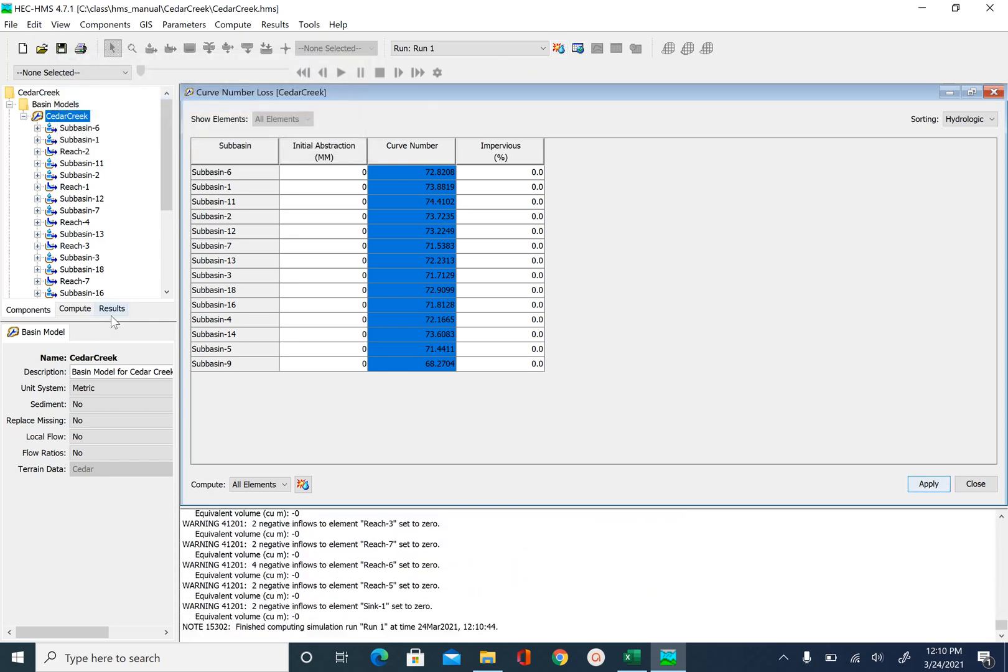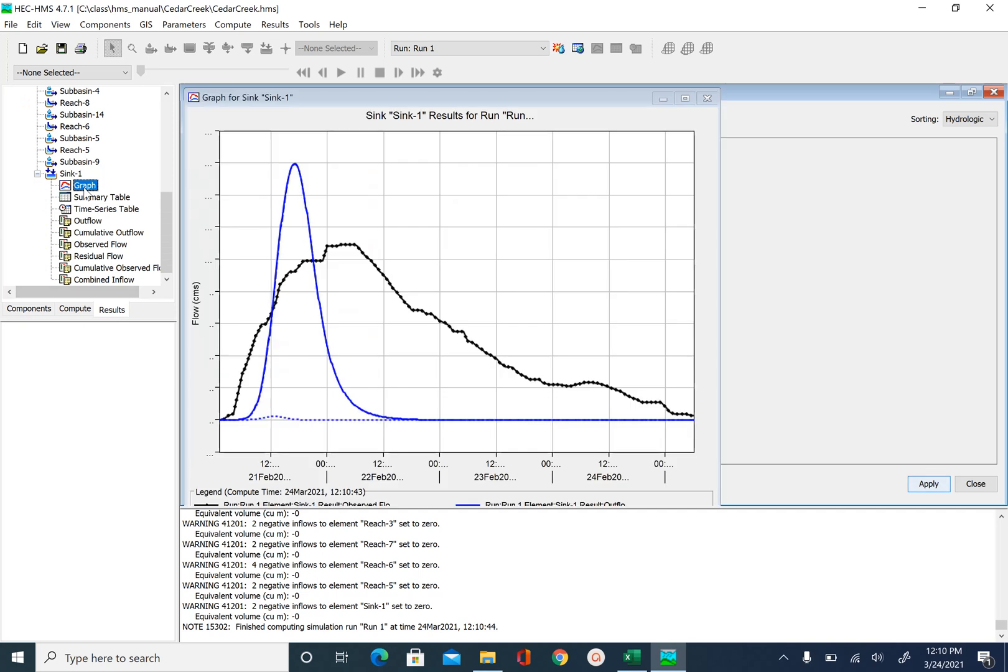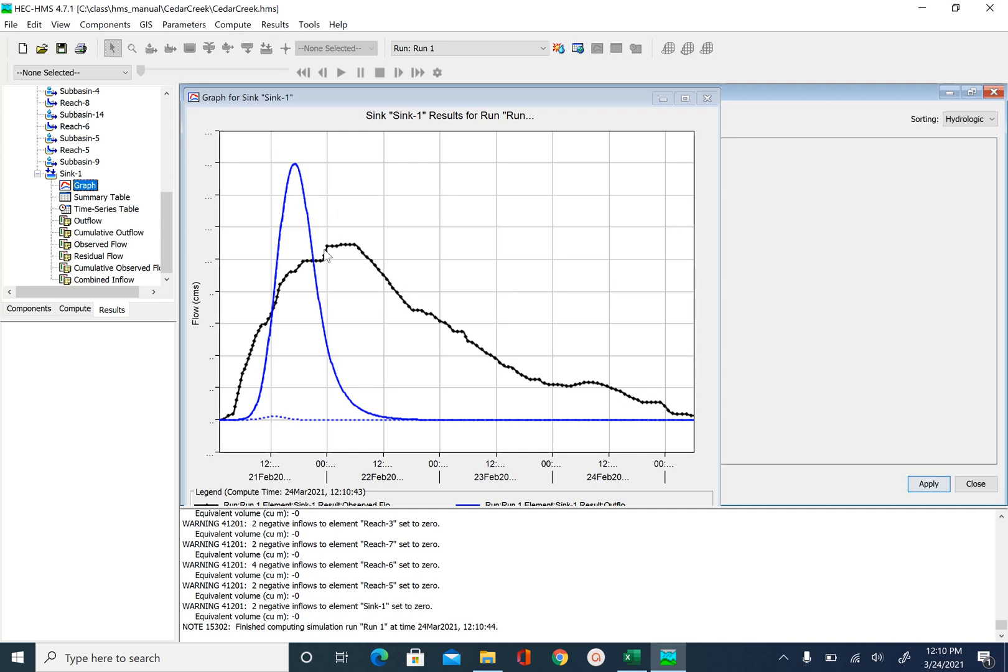And then we go back to results, look at the graph. So you can see that the peak did come down a little bit. If you want, you can just play with curve number to bring this peak up to here.